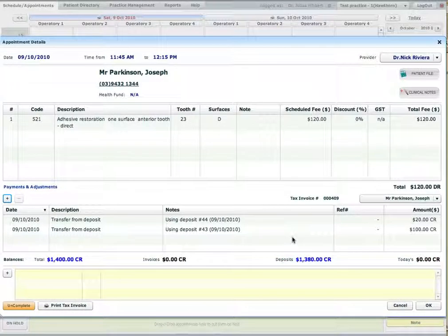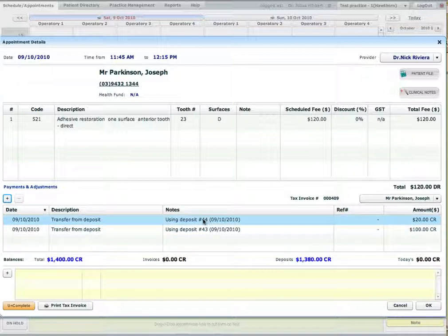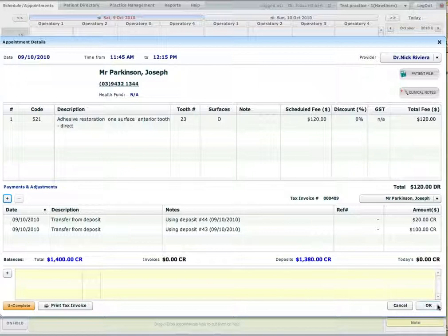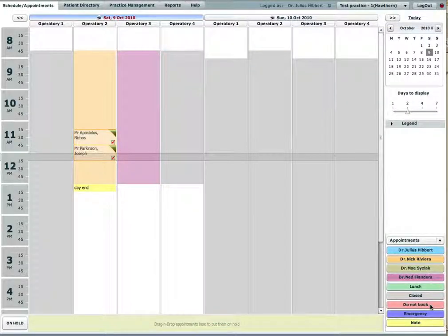And you can see in the notes that one transfer was from the deposit number 44, and one transfer was from the deposit number 43. So the today's balance is zero now, and the appointment has been fully paid for. Thank you.